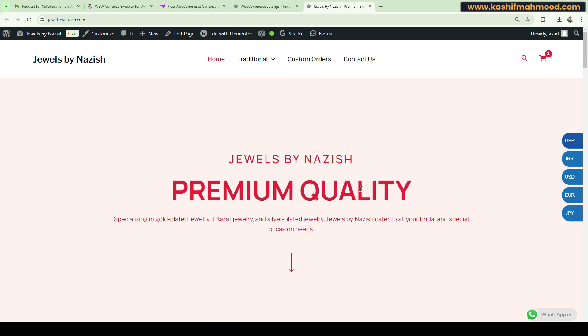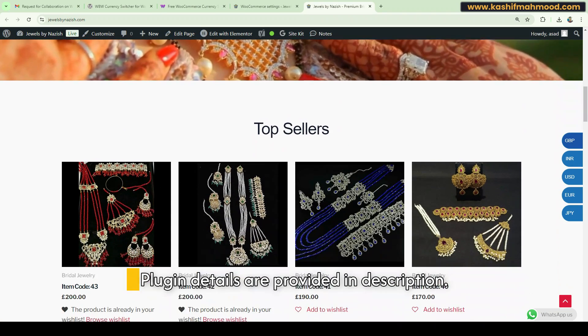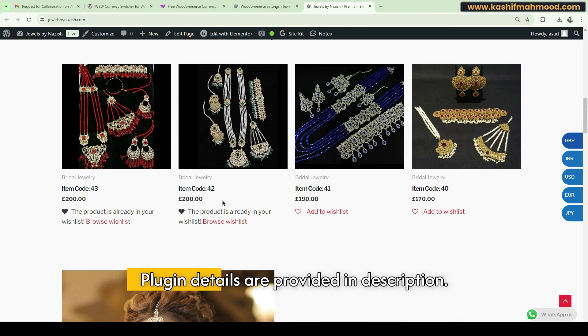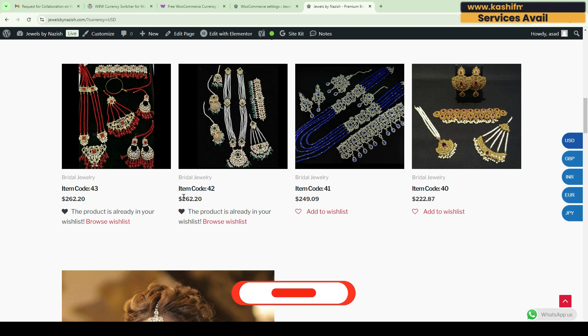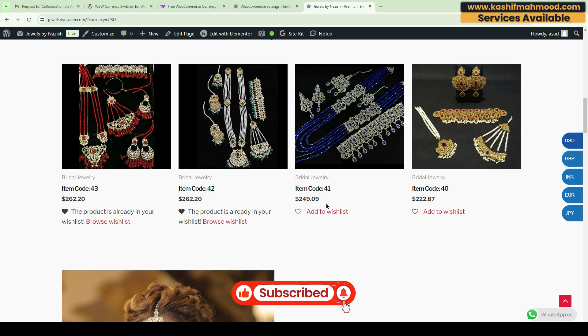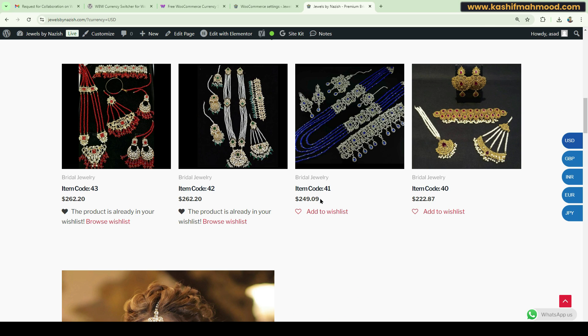Now let's visit the website and here you can see the currency switcher is now showing in USD. Currently, the geo IP location is not set up. For that, we need to use the premium version. In the next video, I will tell you how you can use the premium version of the plugin.